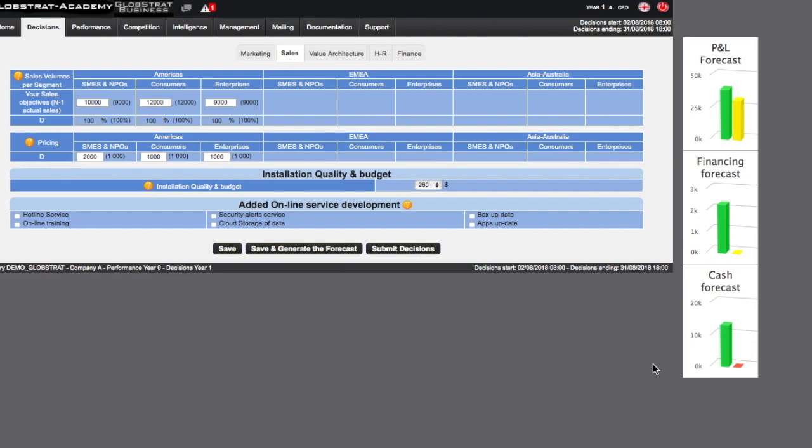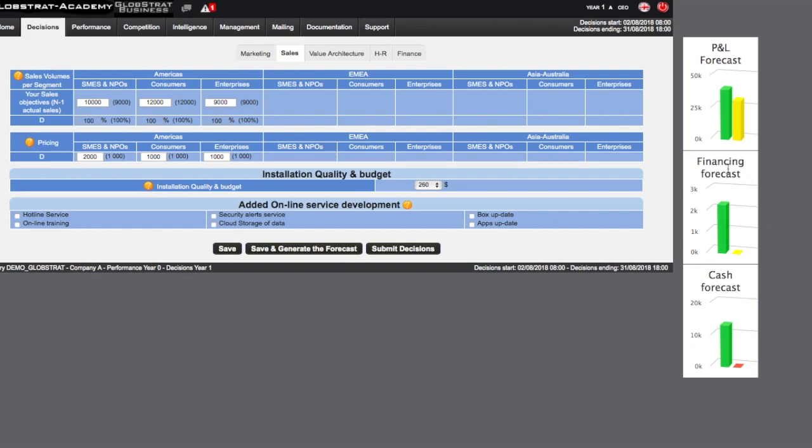The right side of the Decisions page contains a graph which, upon submission of a decision set, will display the impact of the decision on profit and loss statement, financing forecasts or projected cash flow.